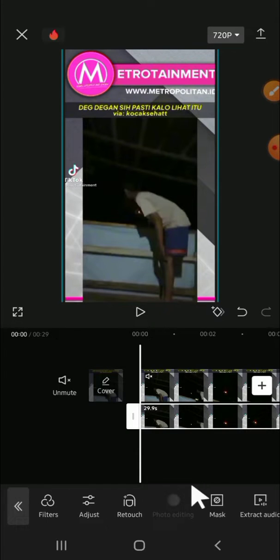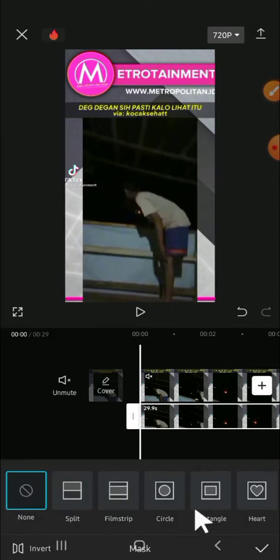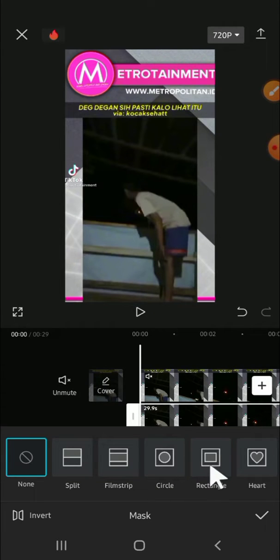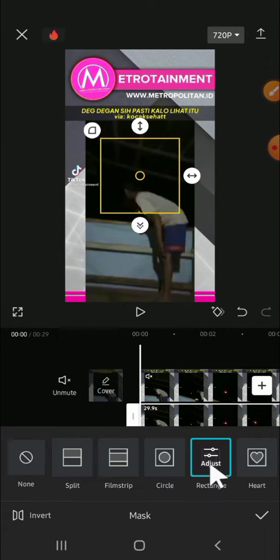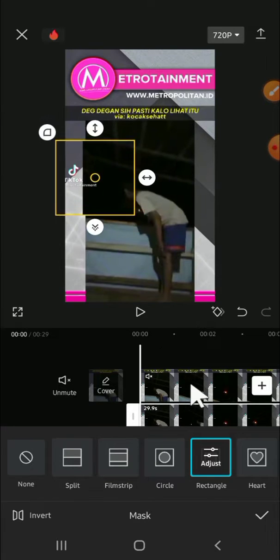Just click on mask, then choose the shape of the mask and I'm gonna go with rectangle. Then we can choose the part of the video to cover this watermark and we can make it as natural as it can be.